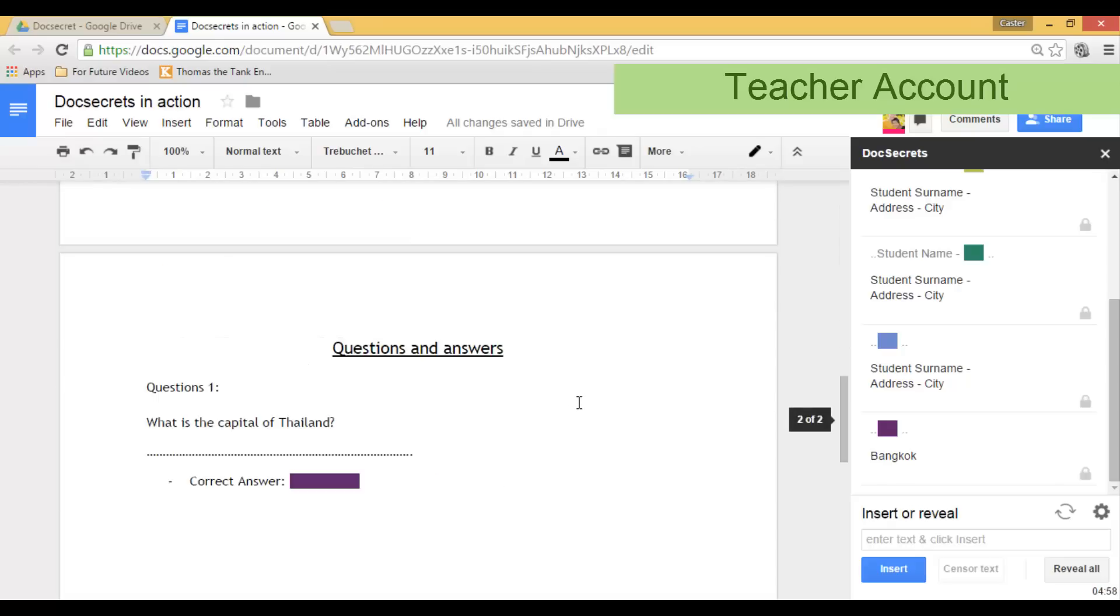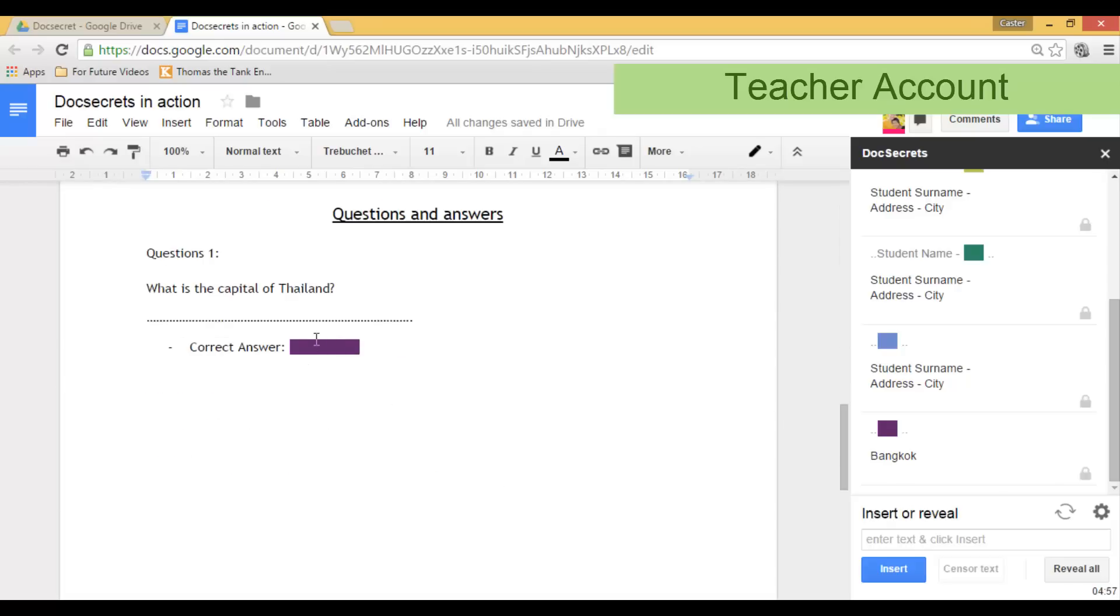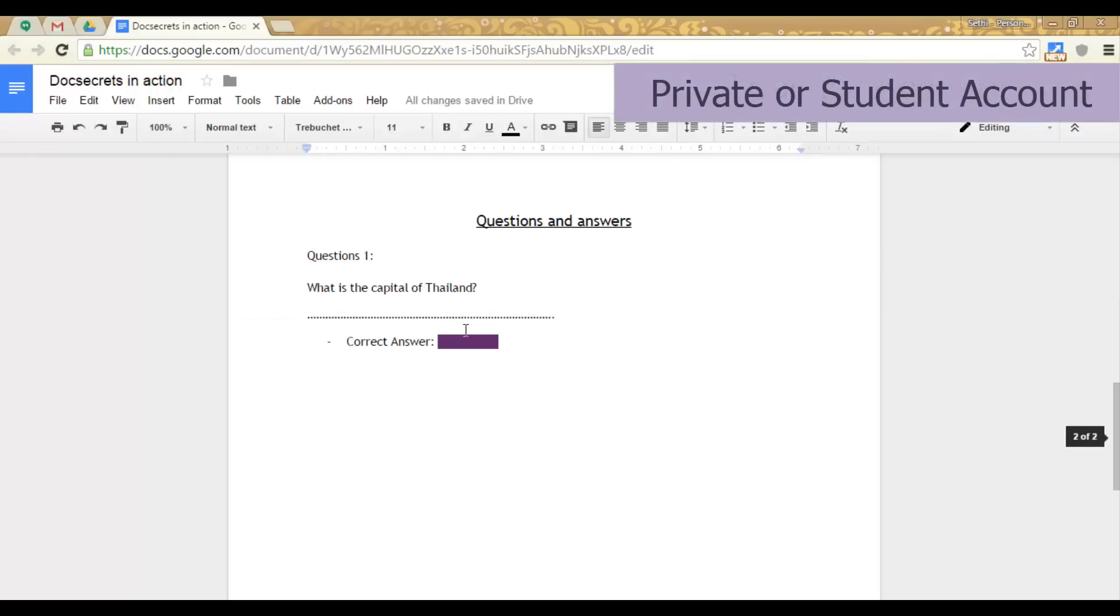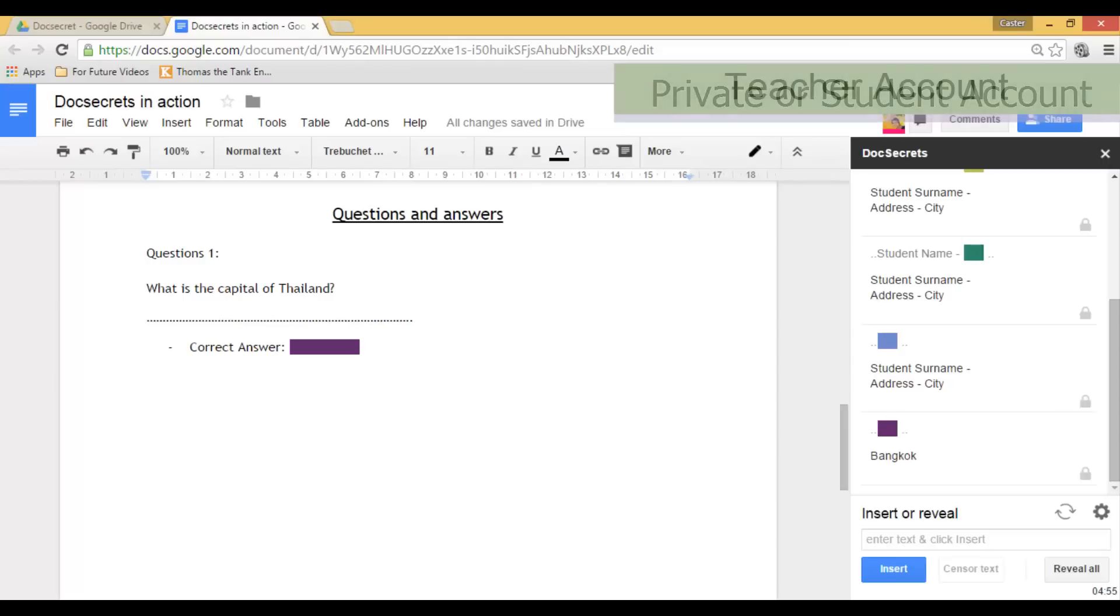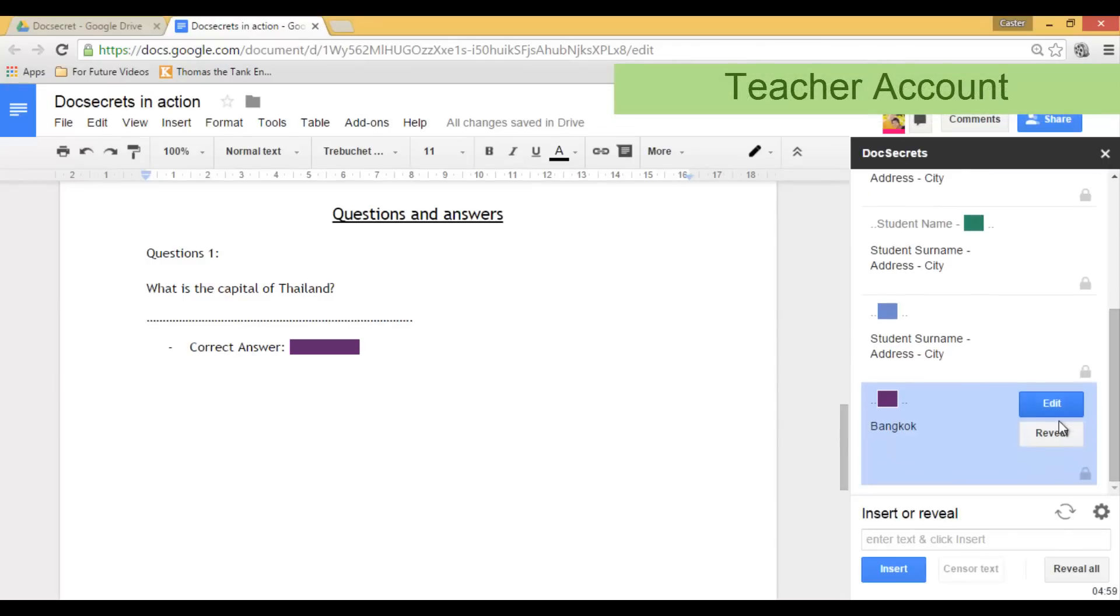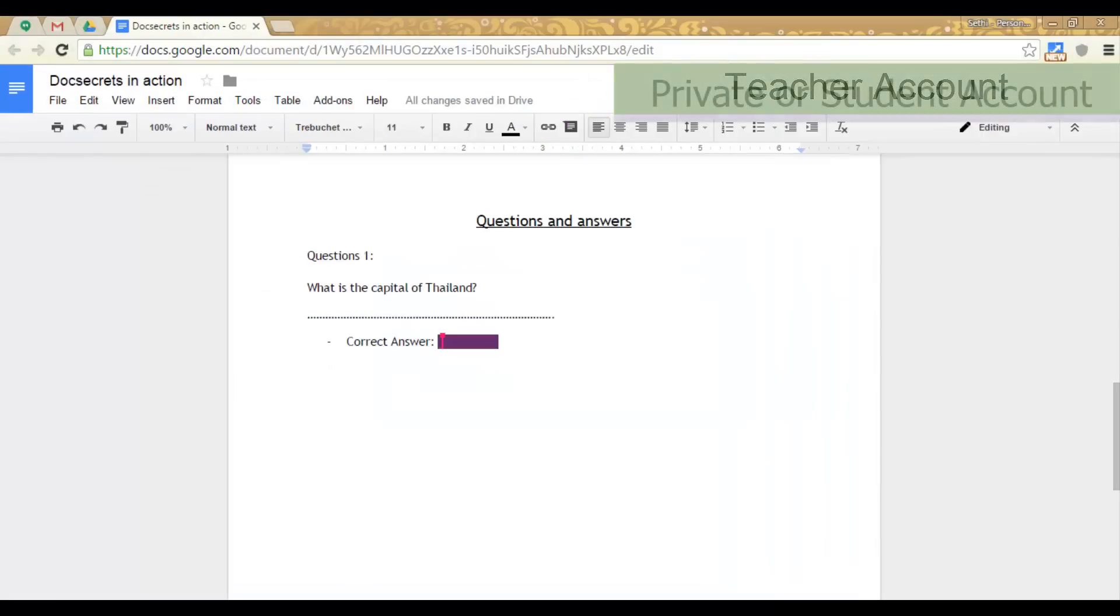When I go down I can also reveal the answer. So this is what the students see right now. And as soon as I click on reveal, they will see the answer revealed.